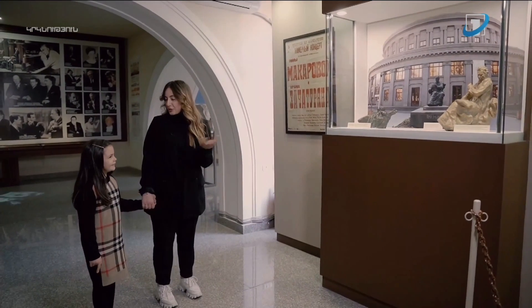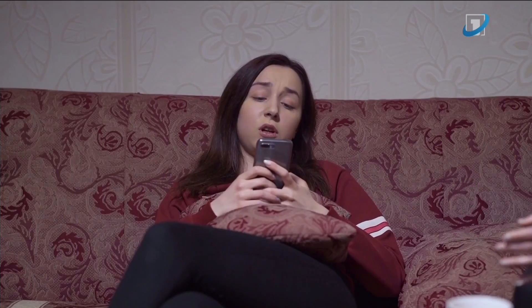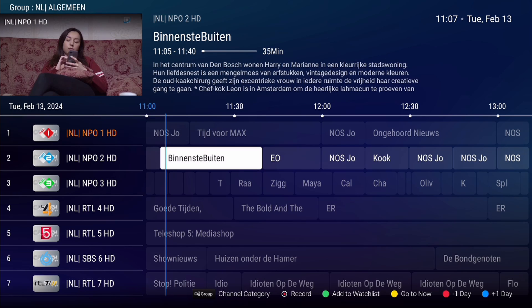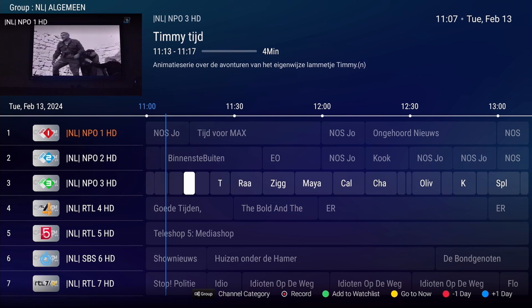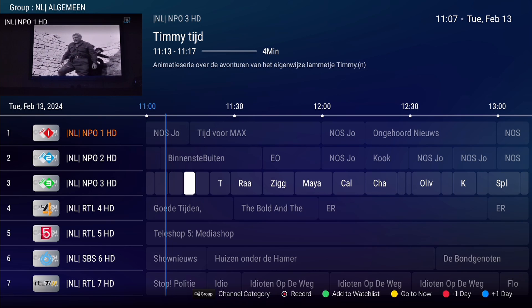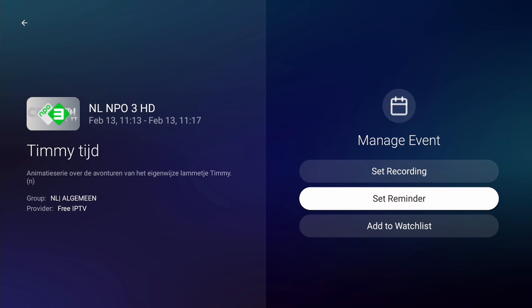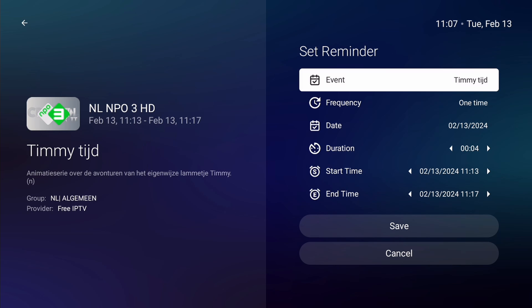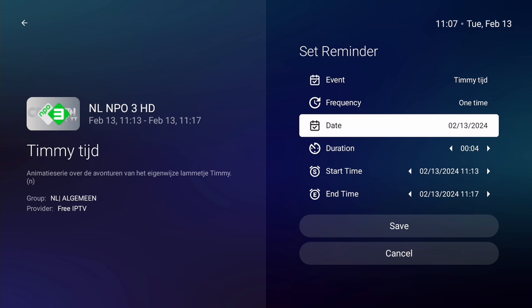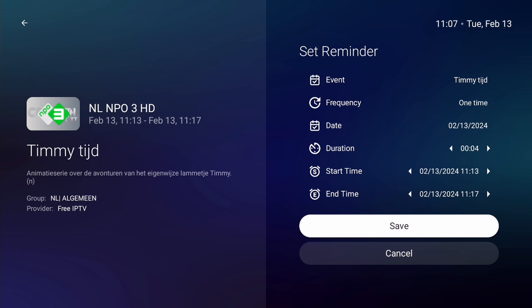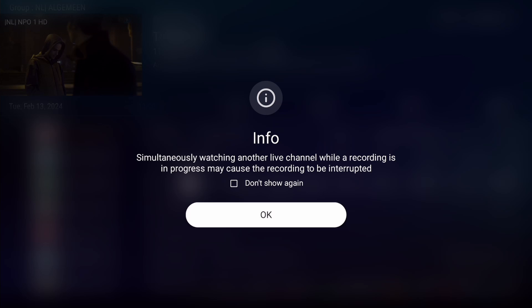To ensure you don't miss your favorite programs, you can set a reminder. Press the Guide button on your remote control to open up the EPG. Navigate to the program for which you want to set a reminder. Once selected, press OK. In the Manage Event window, select the option Set Reminder and press OK. Now you can adjust the reminder settings. Follow the same procedure as with setting a recording schedule. Once completed, select Save and press OK. Acknowledge the information message by pressing OK.